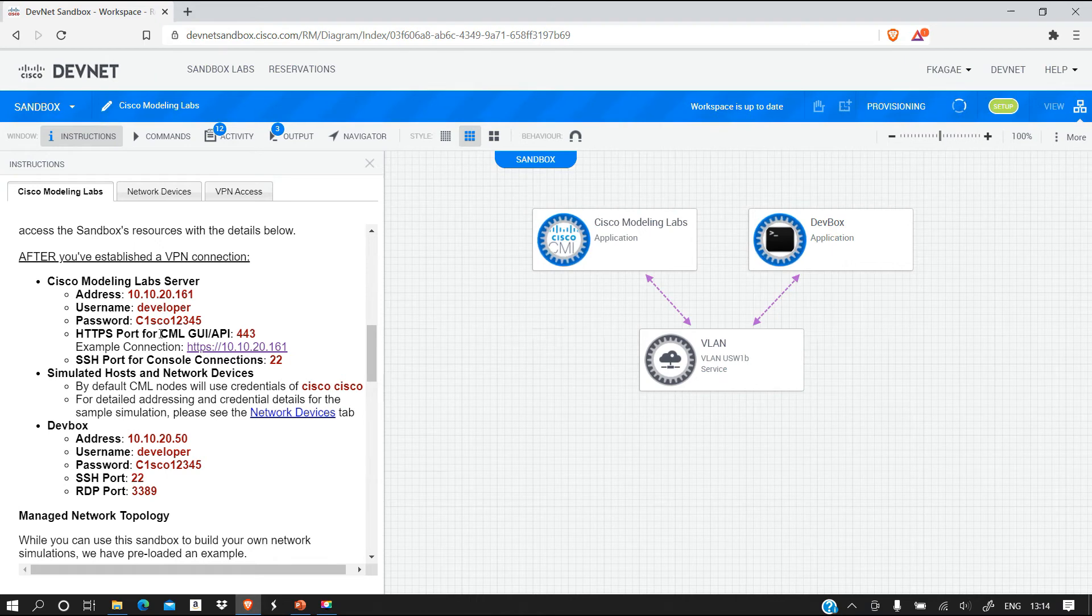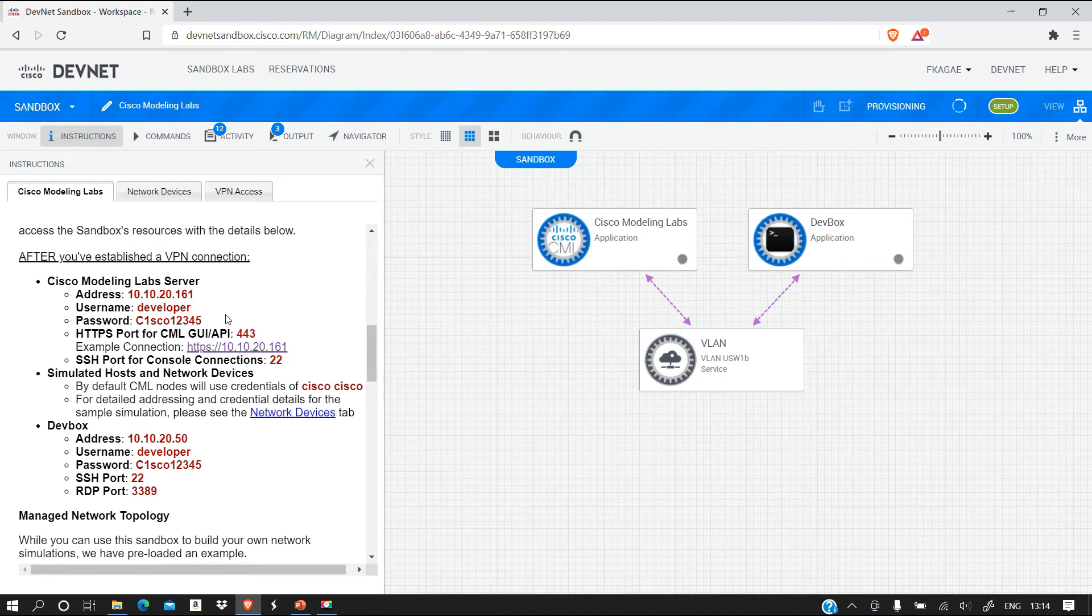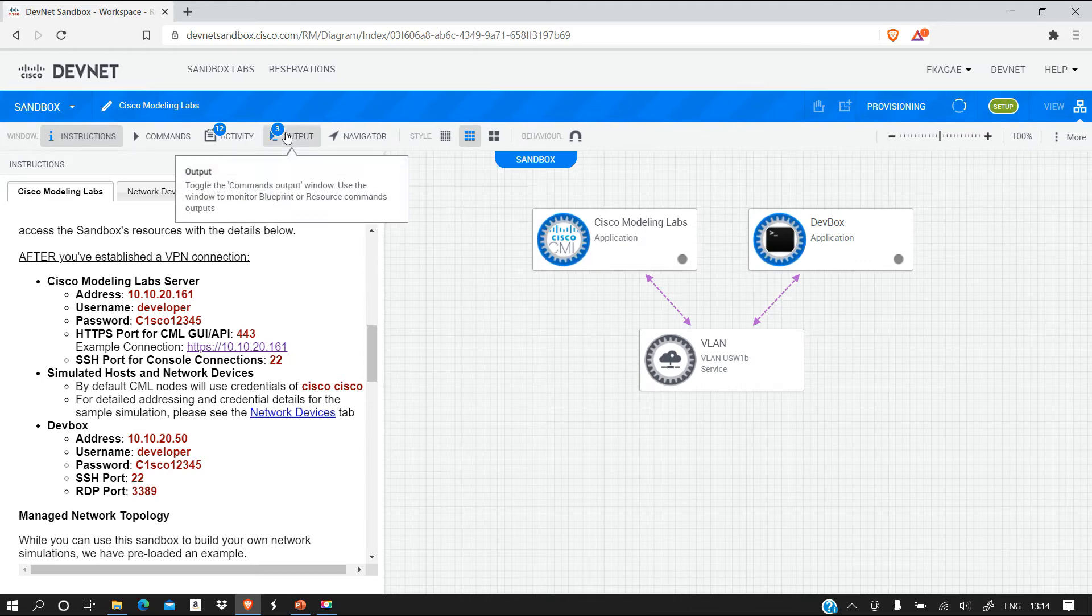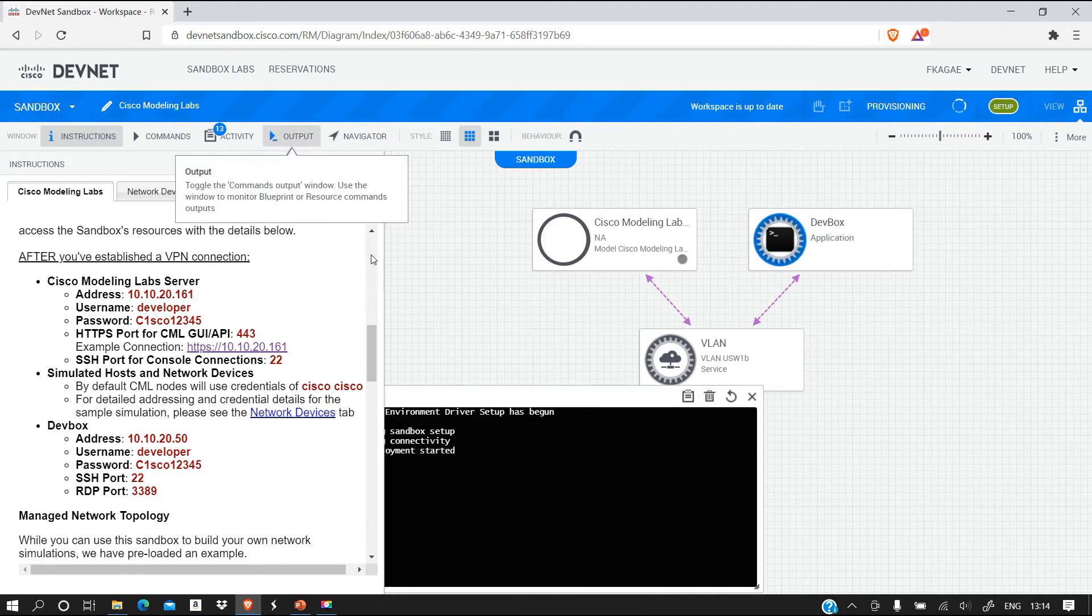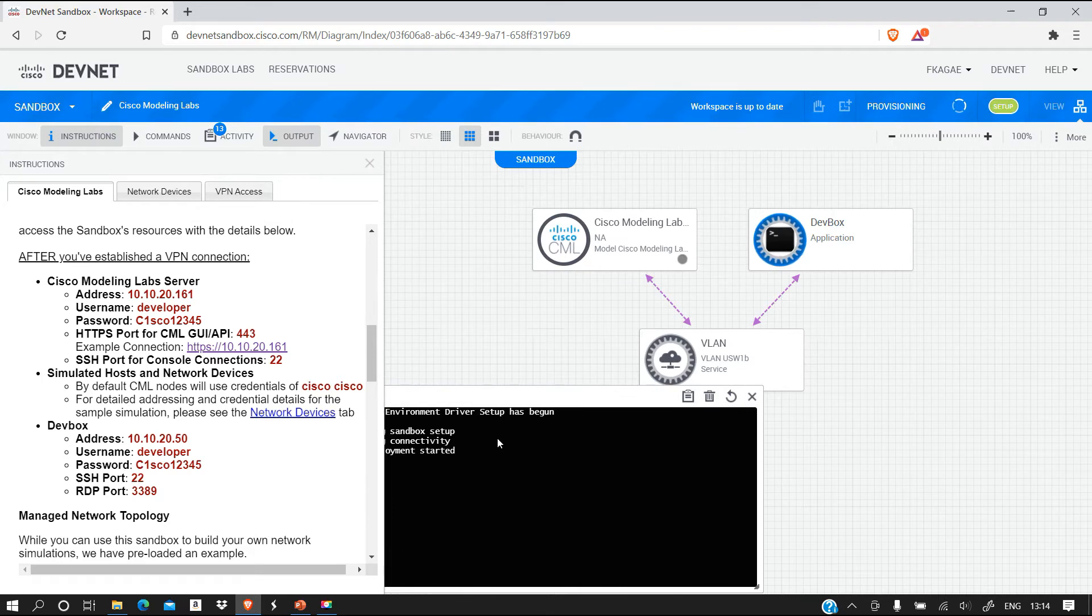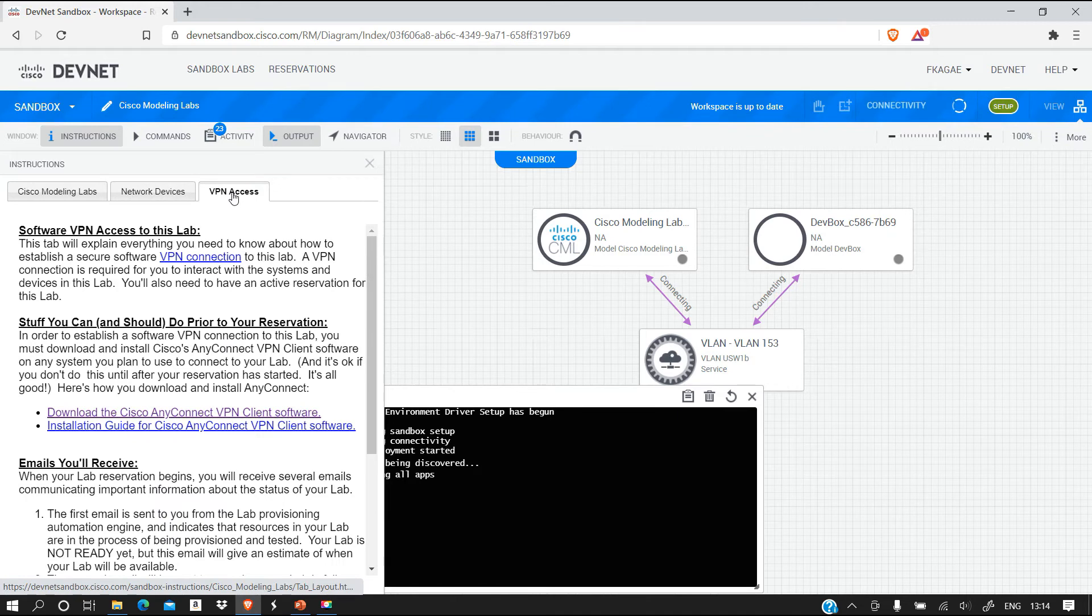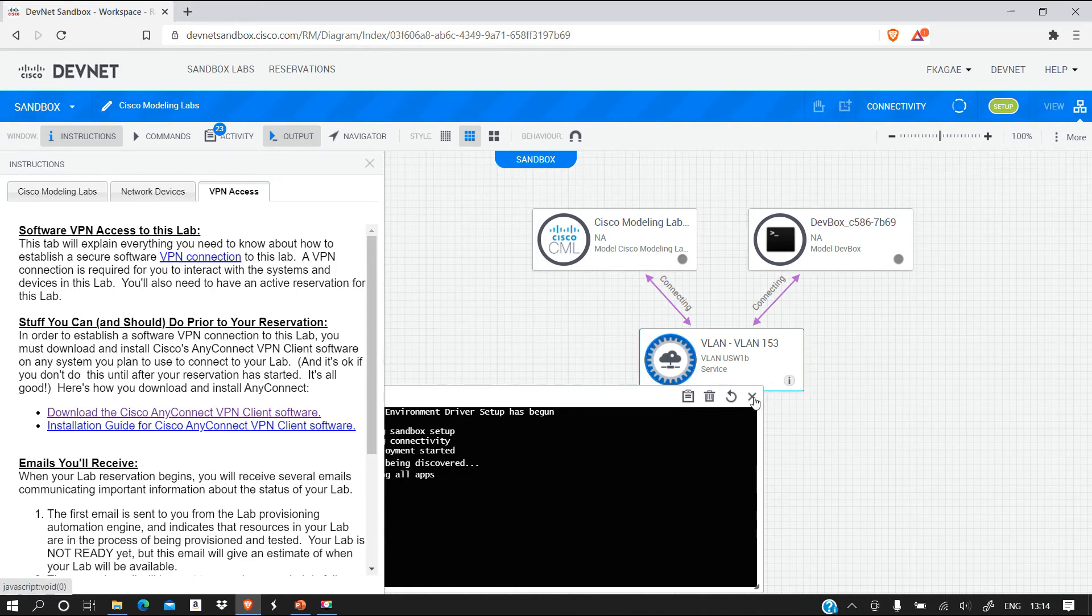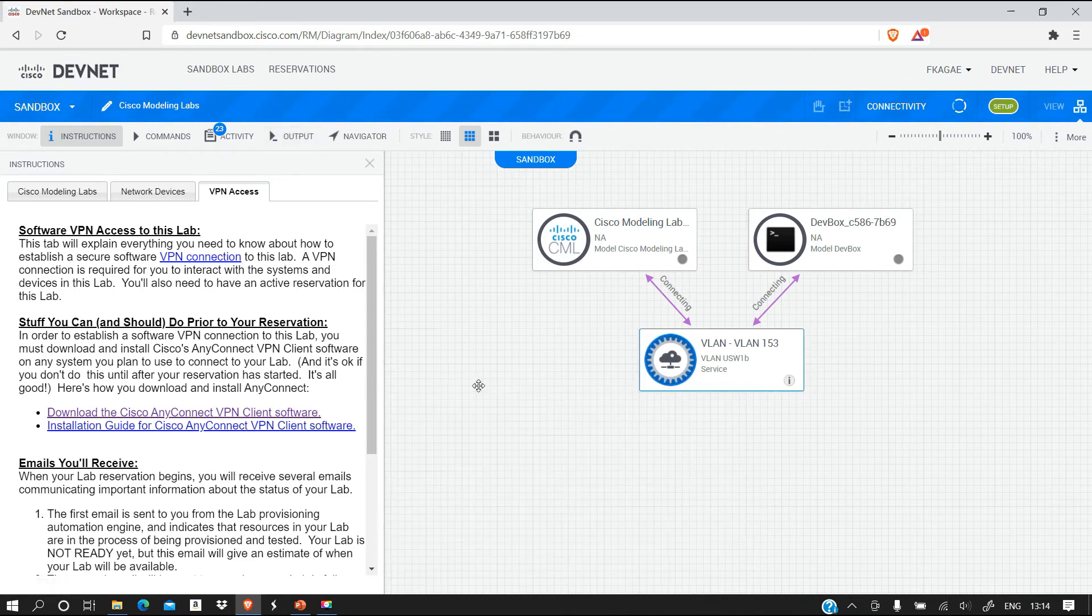There are some credentials that we have here. Once this lab is ready we'll be able to access it using this URL. The username is always 'developer', password is always 'c1sco12345'. There's something here called Output - you are going to get the credentials for connecting using VPN here. The VPN credentials will appear once the lab is set up.